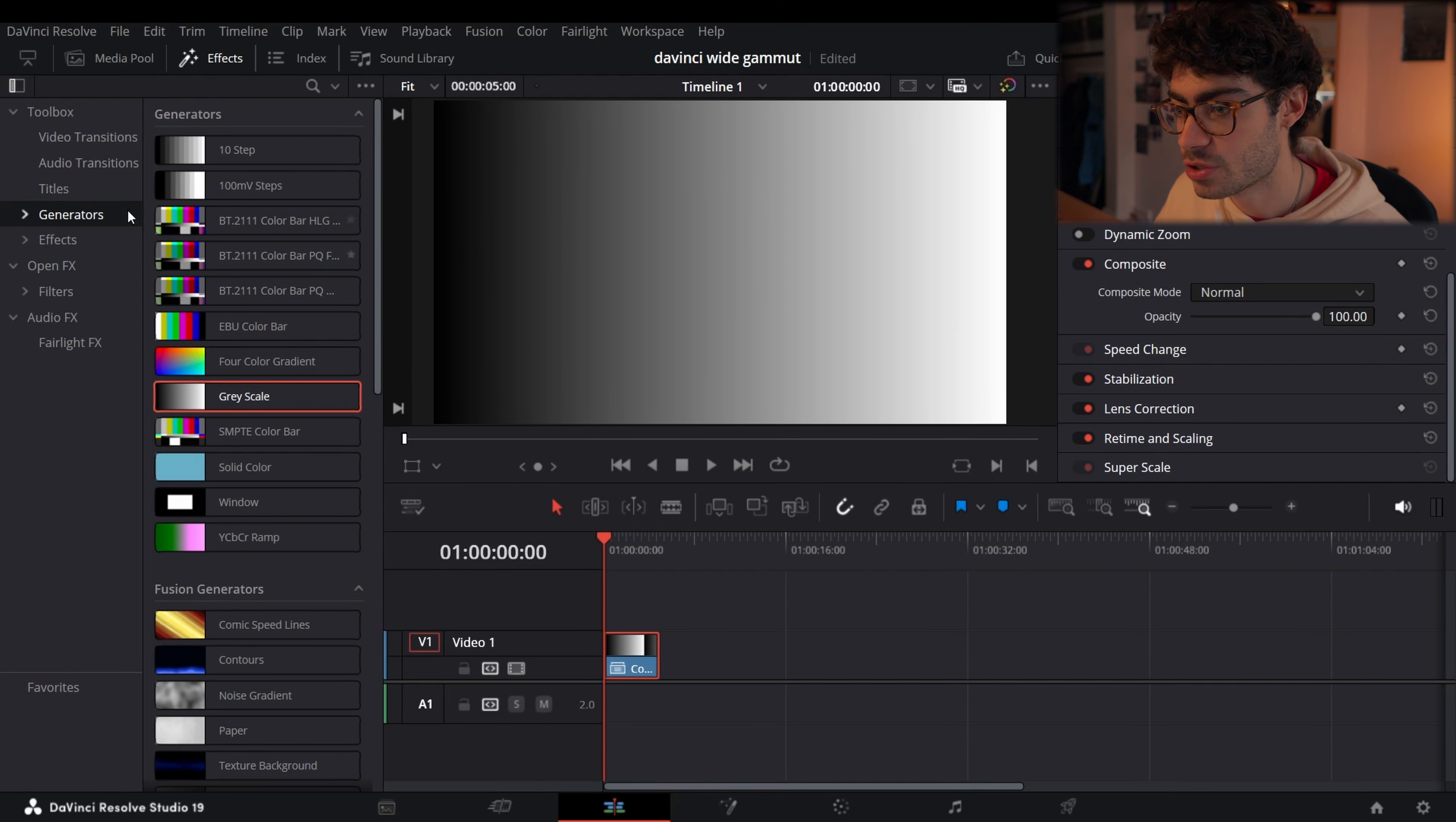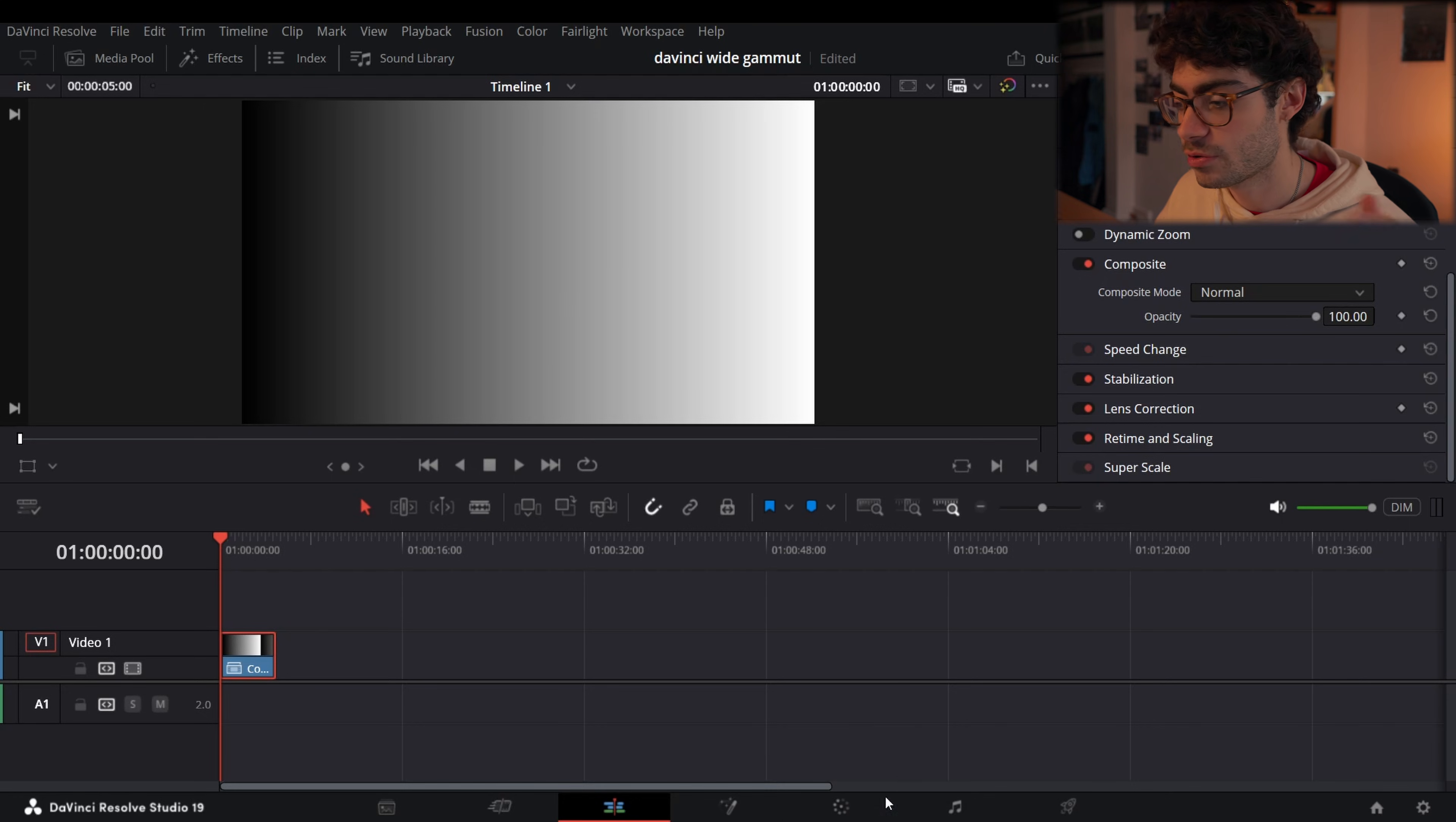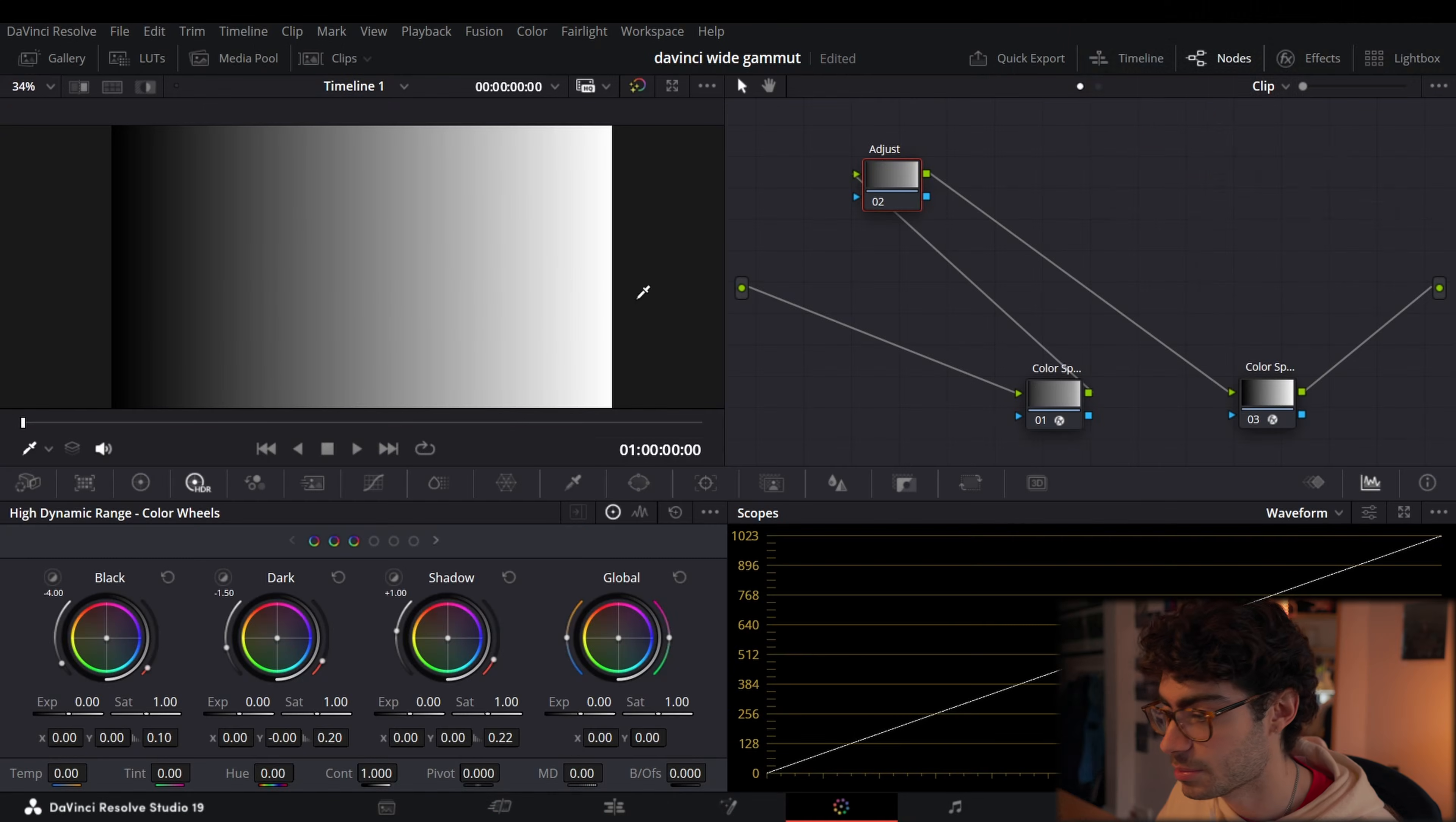Let me show you first of all, if you're wondering how I got the grayscale, you go to effects generators and you can just drag into your timeline. You have to create a new compound clip, so if you right click on the clip, create new compound clip, then you can pull it into the color tab.